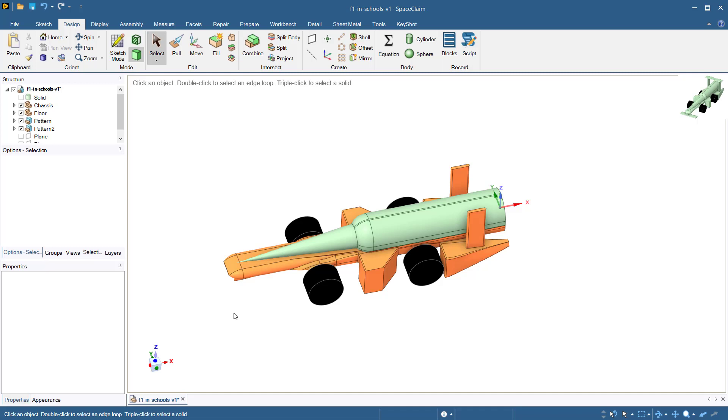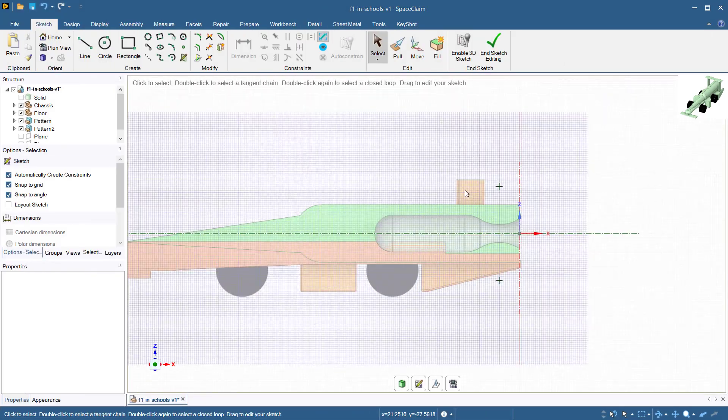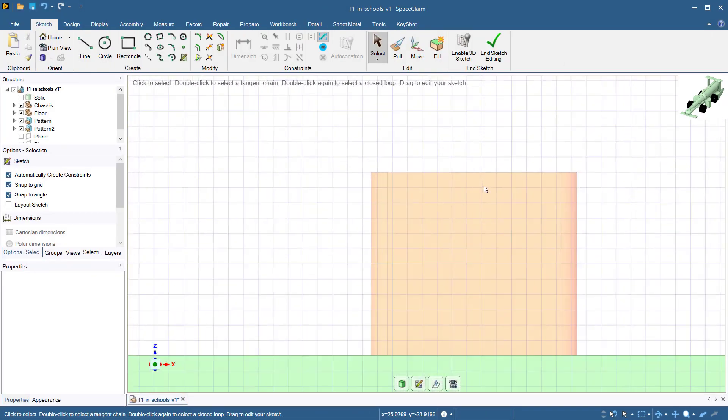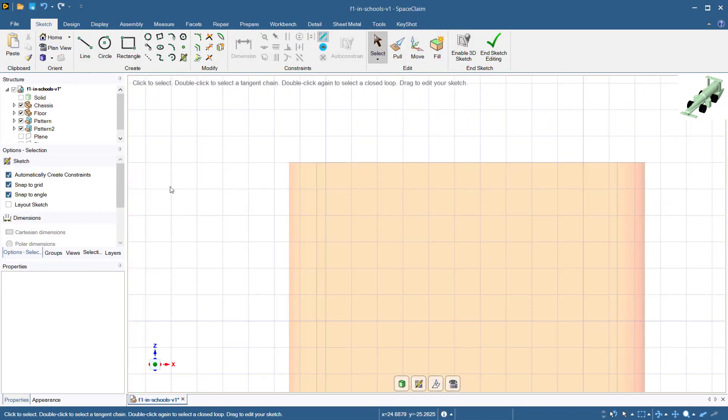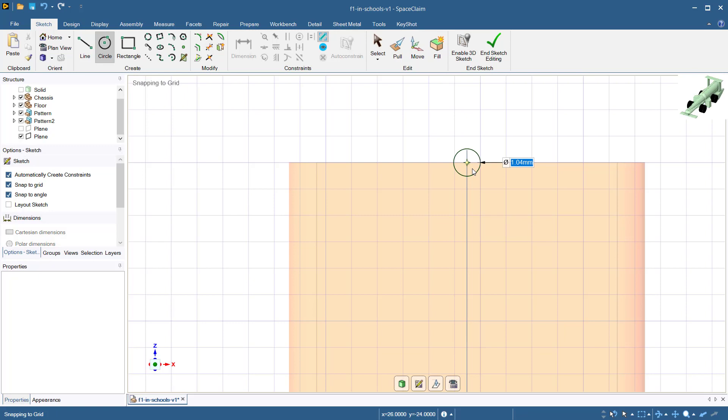With all four wheels in place, we will now move to the aerodynamic surfaces of the car. We will begin by creating a rear wing. Again, select sketch mode. In the middle of the pillars that will hold the rear wing, draw a circle 2 millimeters in diameter.